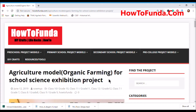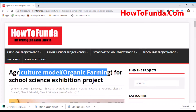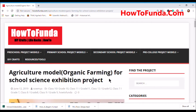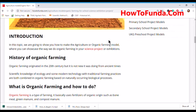Hi friends, welcome to my channel How To Funda. In this video I am going to discuss about an agriculture model or organic farming for your school science exhibition. I am going to explain in detail about organic farming from an agriculture perspective.